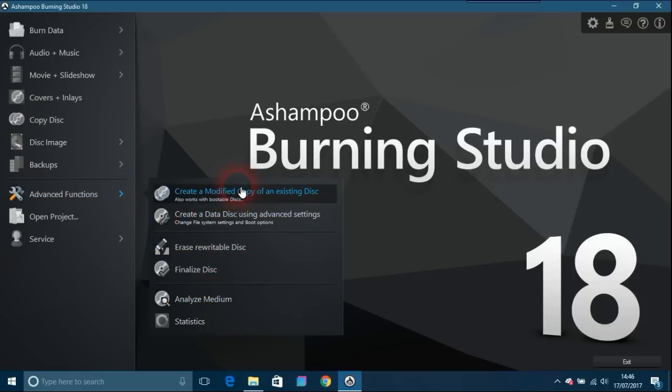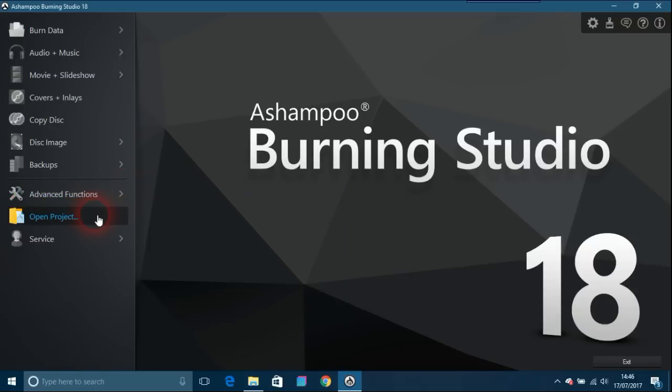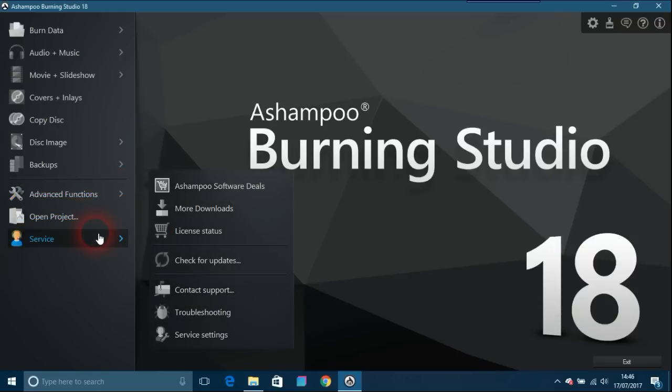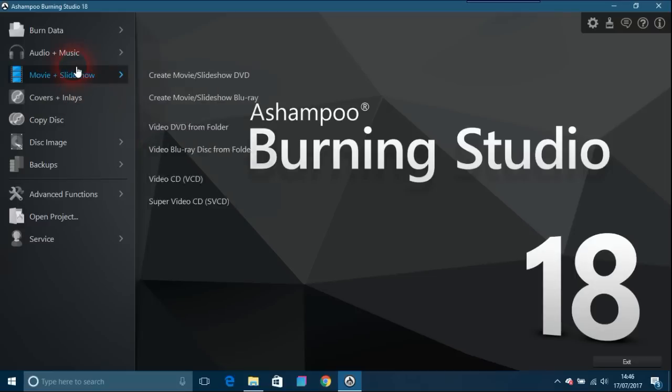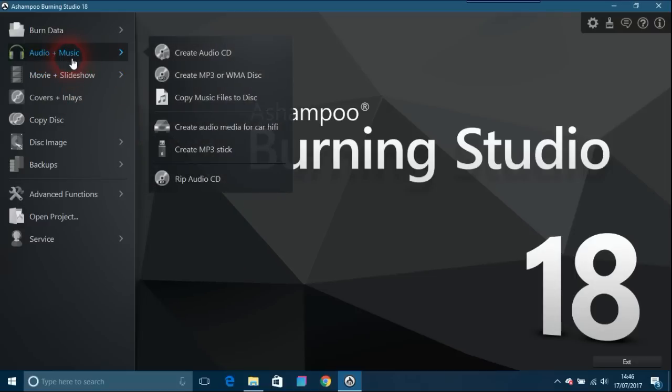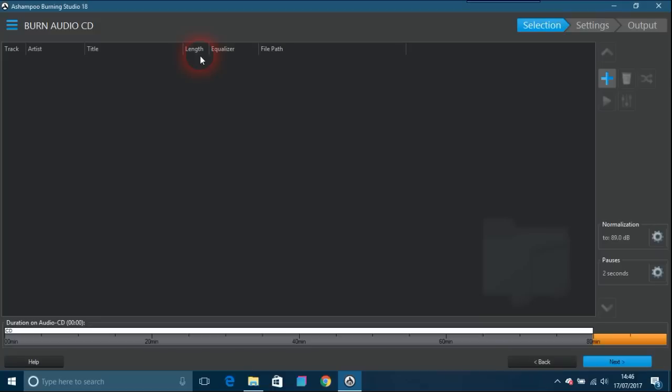There are other things as well, but I'm just going to give an example of what this can do and how easy it really is to use. So what I'm going to do is create an audio CD.